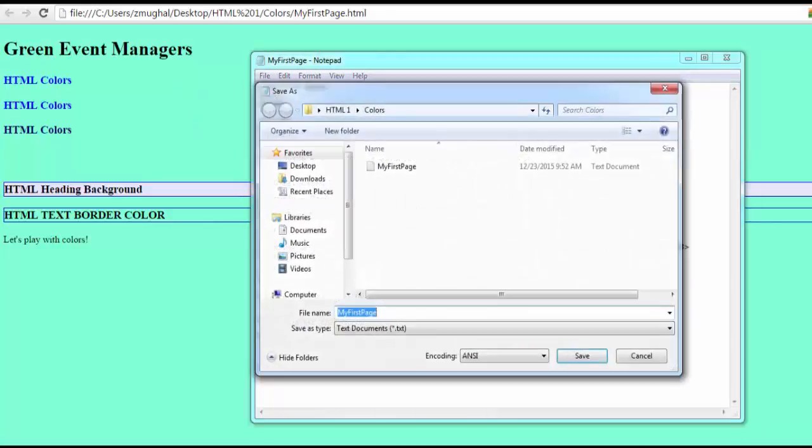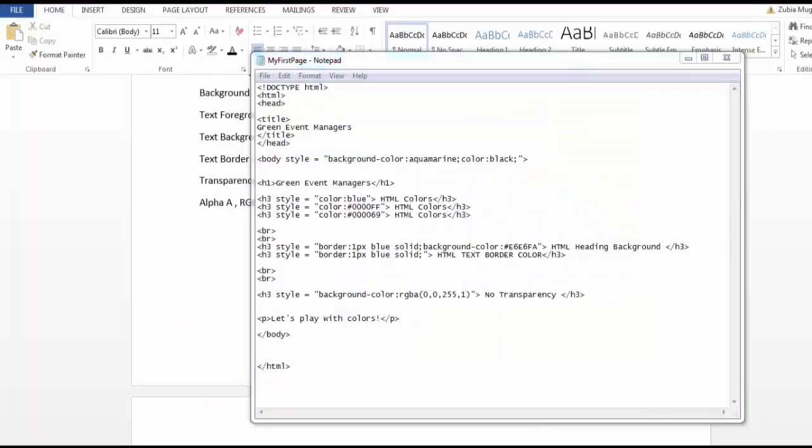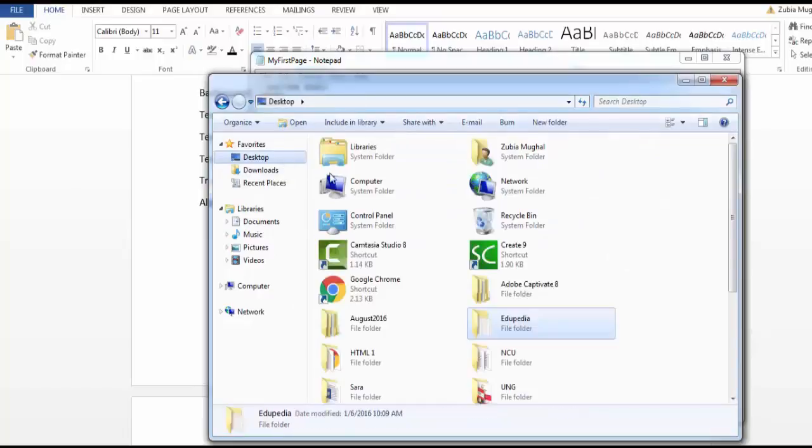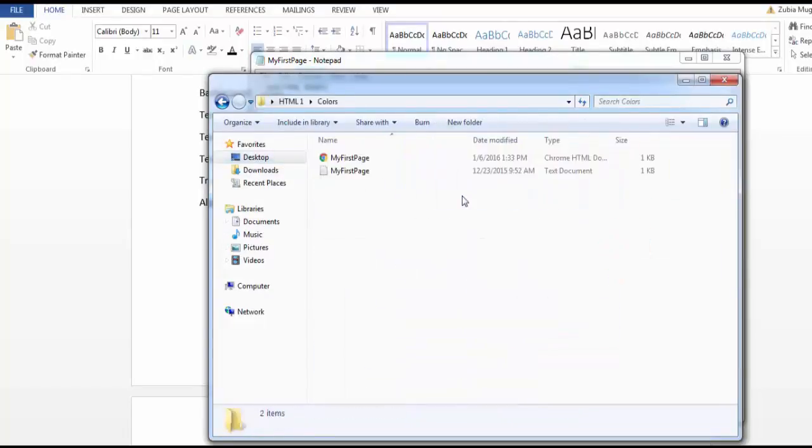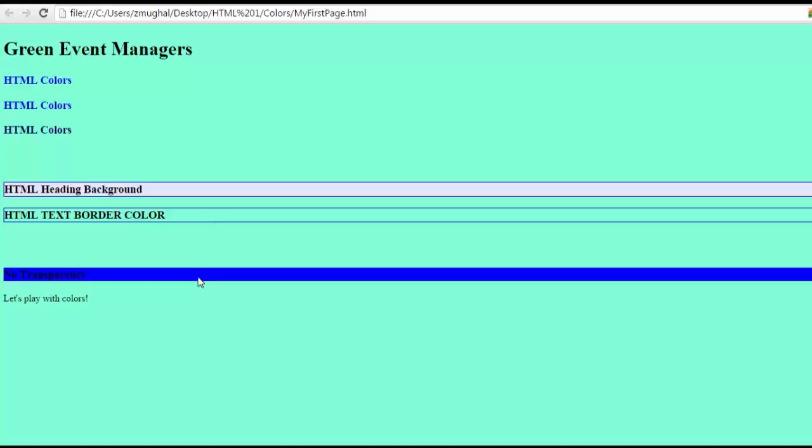When I try to run this code here, I'm in this folder, colors. When I try to run this file, this is what I see. This is no transparency. Notice that the color is completely solid and you do not see any transparency. It's opaque. The opposite of transparent is opaque. So right now, no transparency means the text background is opaque.